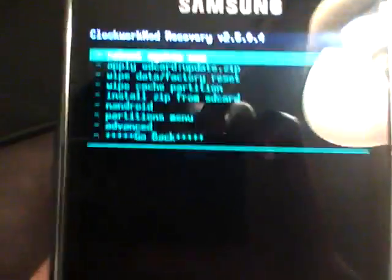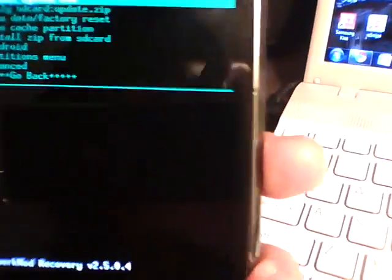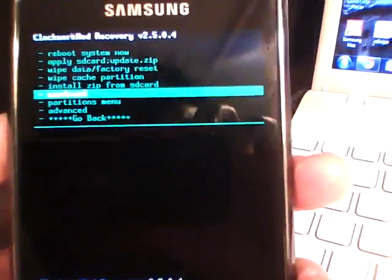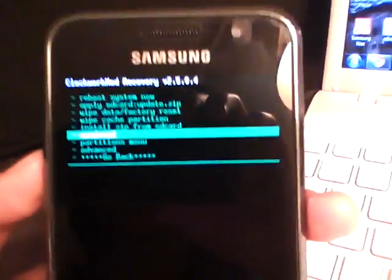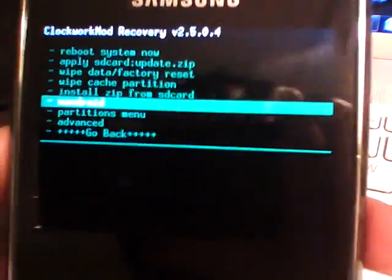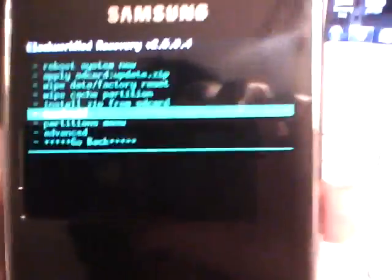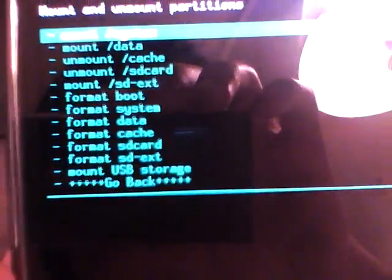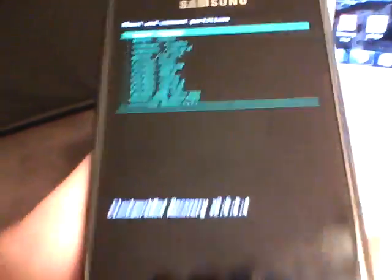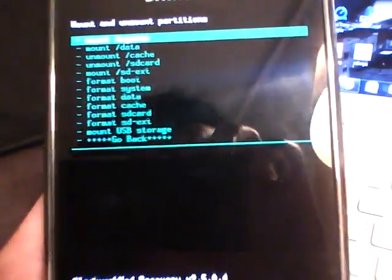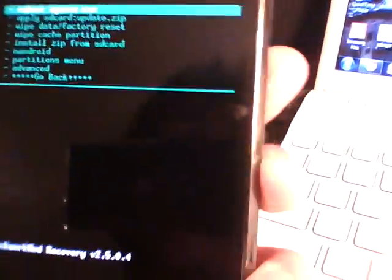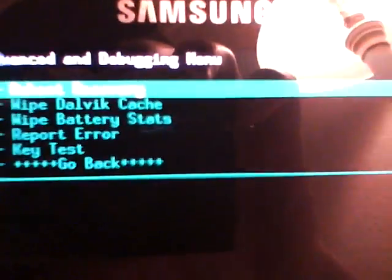And the last two options, I don't use them. So you probably don't need them either. Android backup will back up your ROM in case you want to flash a new ROM and then things don't work out. You can always reflash to the old ROM and then do the Android restore and it'll restore all your settings and all your applications. The partitions menu is to partition your SD card. If you don't know what you're doing, I would not recommend playing around with this. And then the advanced menu is again, if you don't know what you're doing, don't mess around with this.